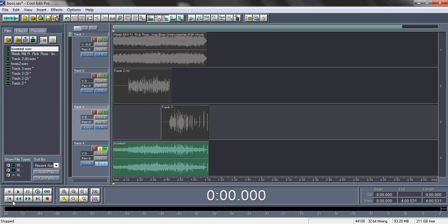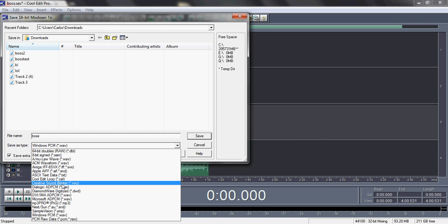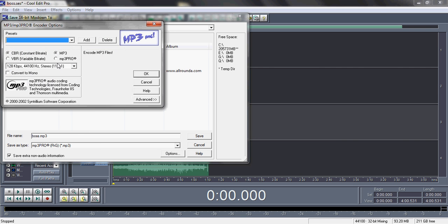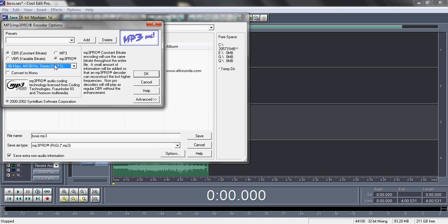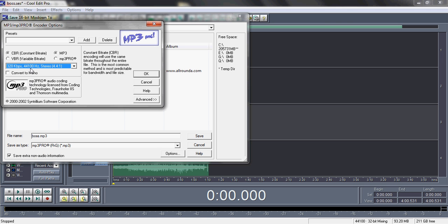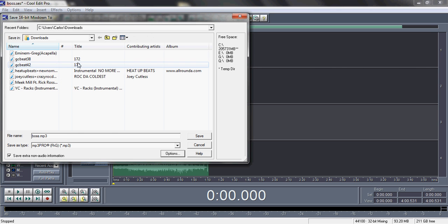After that, go to File > Save Mix Down and save it as MP3. Go to Options, select MP3, go all the way down to 320 kbps, set it to 44100 Hz stereo, and hit OK. That way you have the best possible quality for the song. I'll save it as 'boss one.'